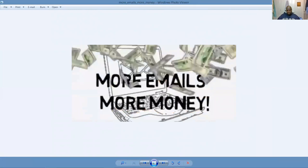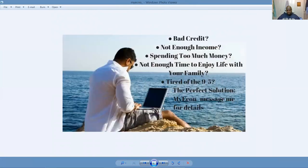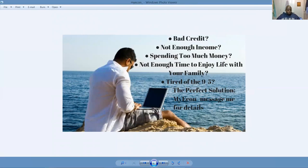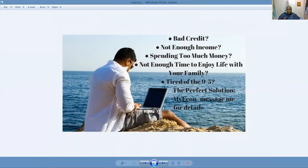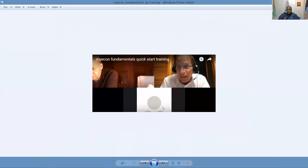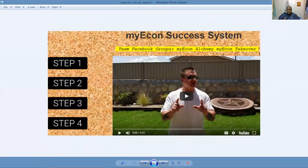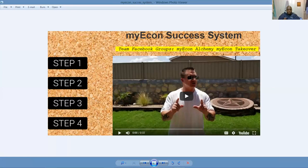You don't have to worry about it's Monday. You got to go to work and give up a third of your life during the week just to pay the bills. You plant the seeds. You work on yourself. You work harder on yourself than you do on your job. You develop some talents and skills, and you learn how to build up residual income. One other poster here, bad credit, not enough income, spending too much money, not enough time to enjoy life with your family. We've got the perfect solution. It's called MyEcon.